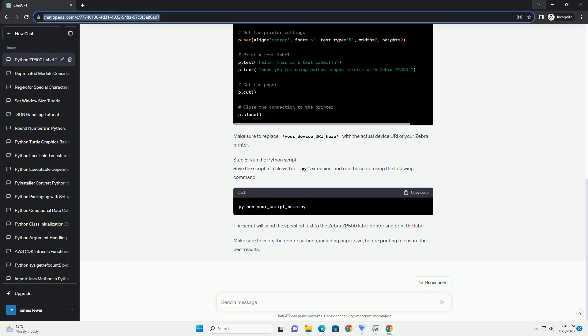Remember, this example demonstrates the general concept of sending ZPL commands to a Zebra ZP500 printer using Python and might need adjustments based on your specific requirements and printer setup.